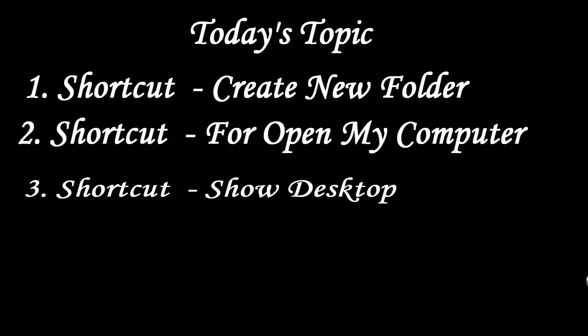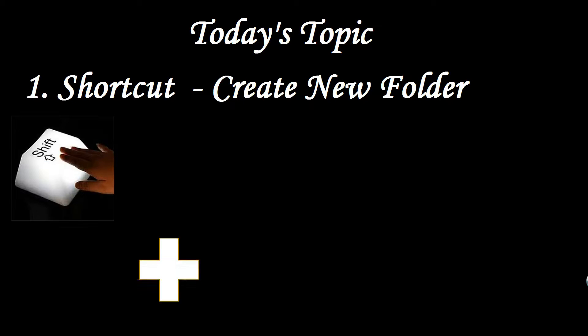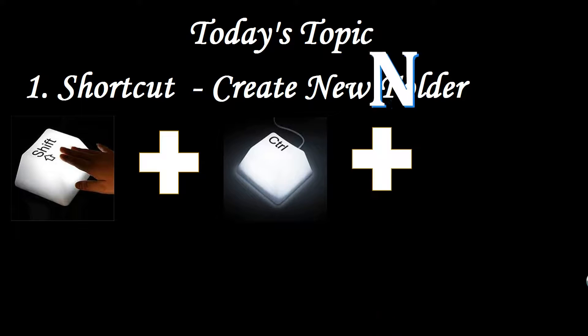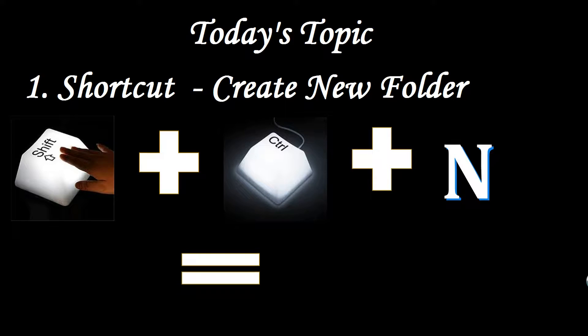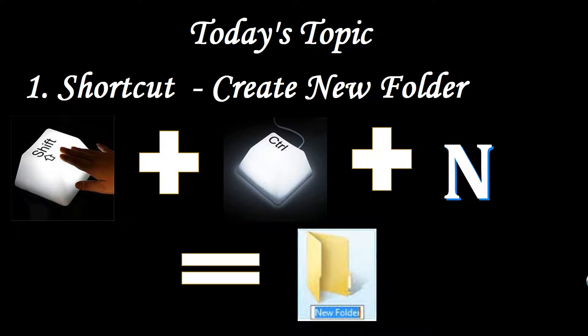First topic is shortcut for create new folder. It is very simple. You have to press only Shift plus Ctrl plus N and you will get the new folder. This shortcut key you use anywhere: desktop or any folder or my computer anywhere. Let's move to the second one.